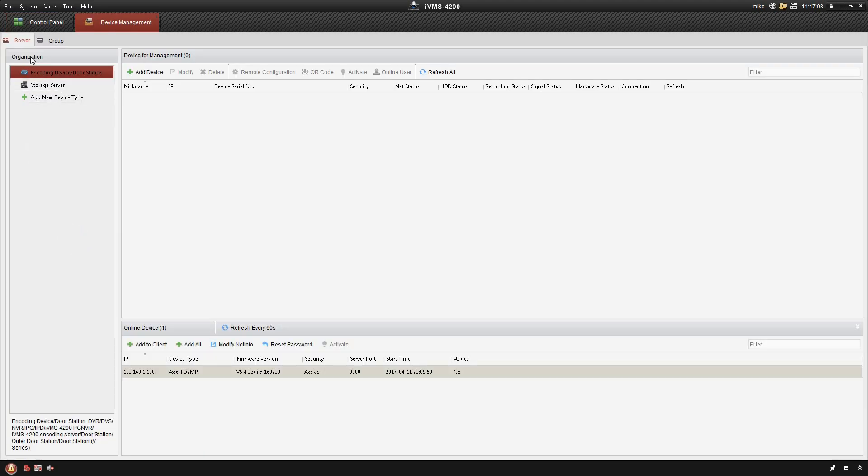In device management, we want to make sure we're on the right tab - encoding device. If we take a look down here at the bottom, these are going to show us the online devices that are not currently on our system. I can see here I've got an Axia FD 2 megapixel camera.